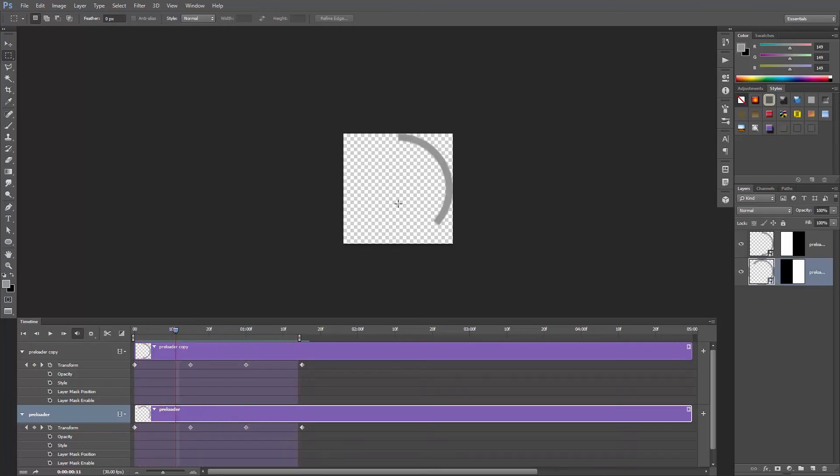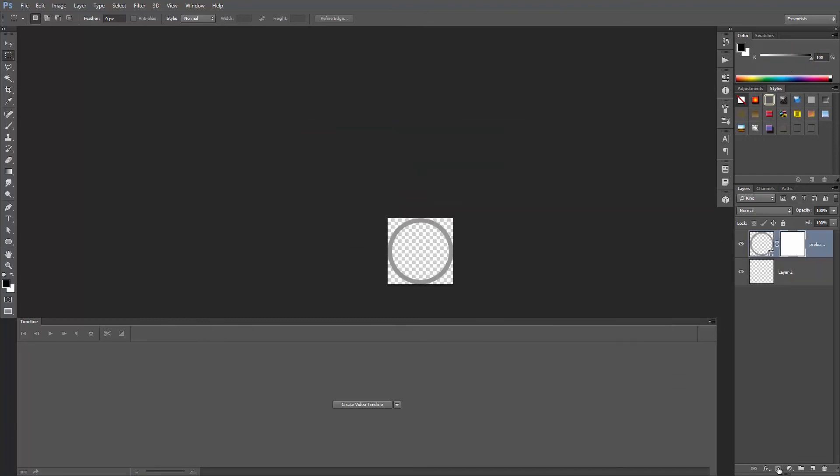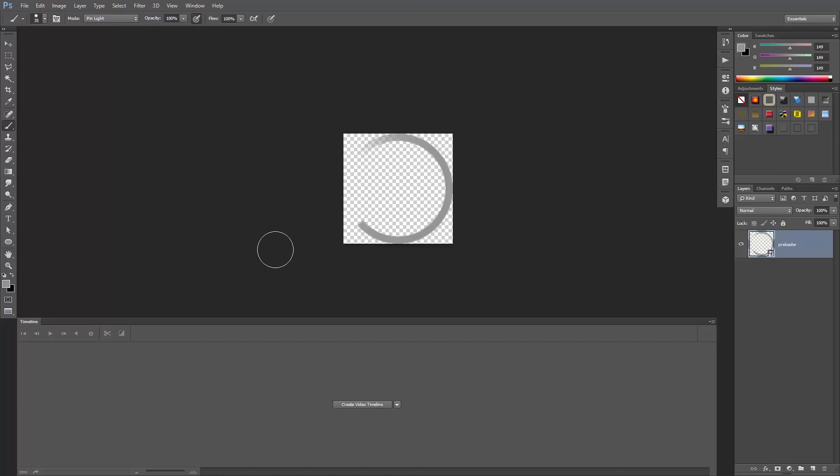The fade out effect is extremely simple. After converting the layer to a smart object, double click on the thumbnail, add a mask, and use a black brush to fade it out. You can check the link in the description for a video about the layer masks.